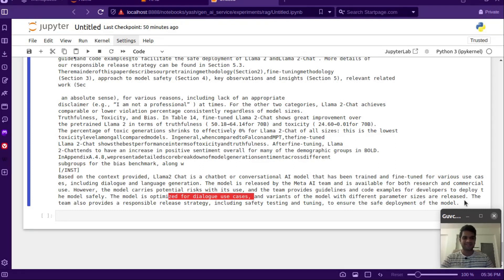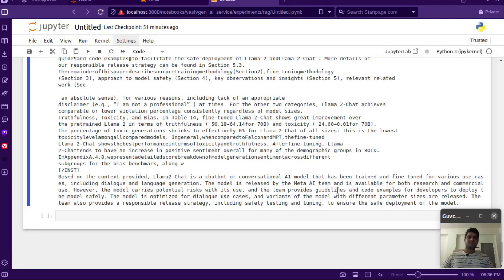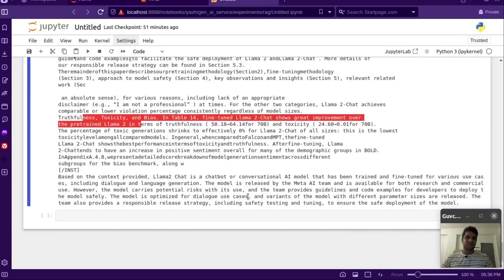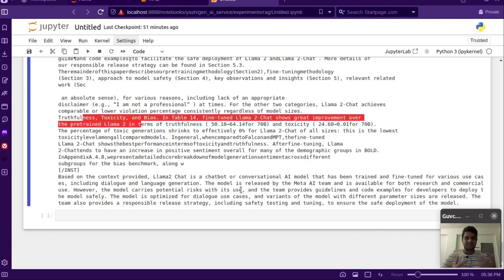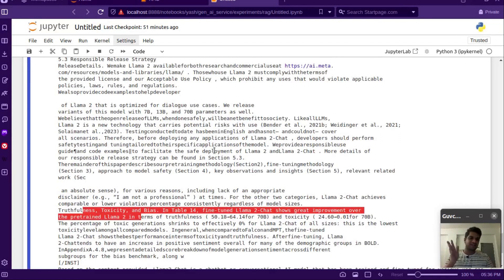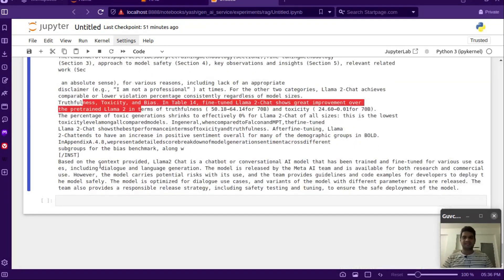Pretty decent, pretty good answer. The team also provides a responsible release strategy including safety testing and tuning to ensure safe deployment. Since it happened to retrieve some safety-related chunks about toxicity and truthfulness, it's talking a lot about safety in the answer. The retrieval system went slightly off, which caused this kind of answer — it's not completely wrong but not very convincing either. We could try adding more retrieved chunks to improve it.